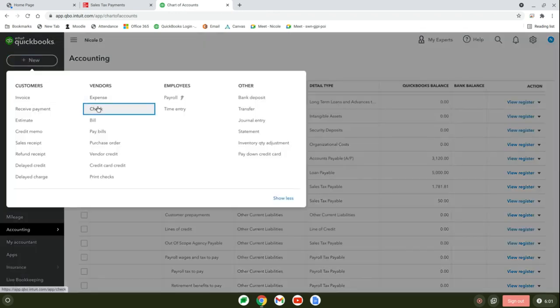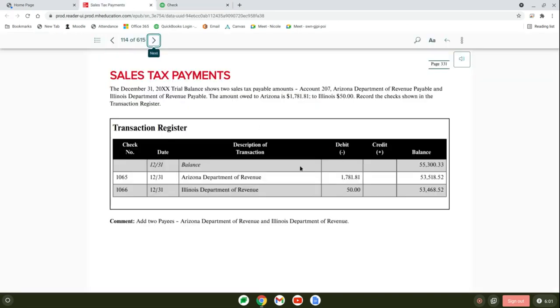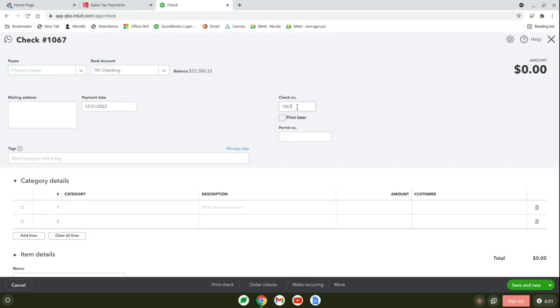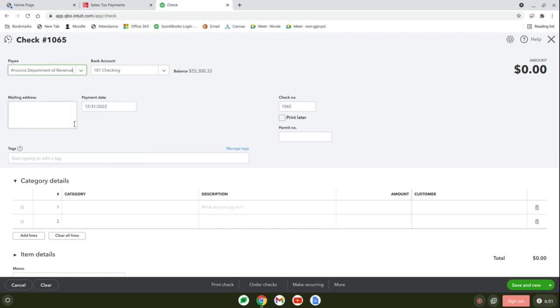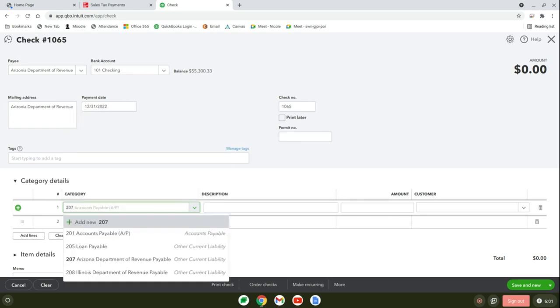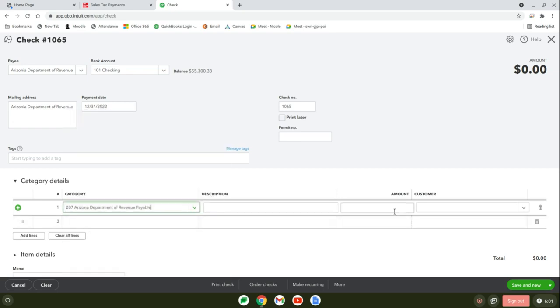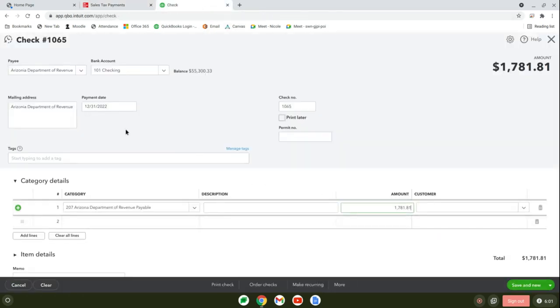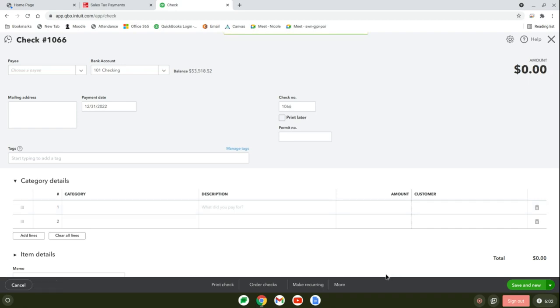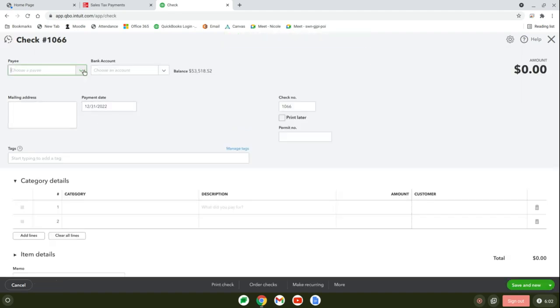Now I'm going to exit and go to the chart of accounts. You want to make sure it shows $50 in account 208 and $1,781.81 in account 207. Now it's correct. Let's go ahead and pay our taxes. We're going to come over here to check. We should be on check number 1065. We're going to put Arizona Department of Revenue and in the category select 207 Arizona Department of Revenue because we're paying that liability. It's $1,781.81.